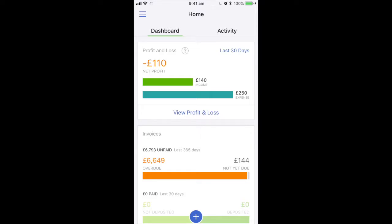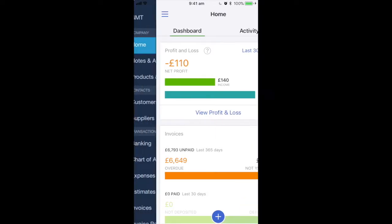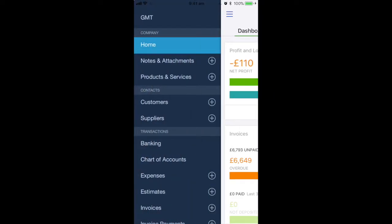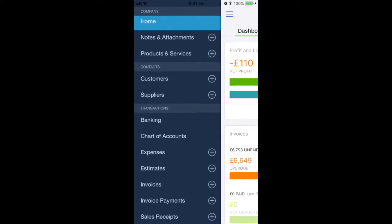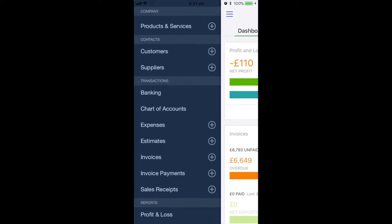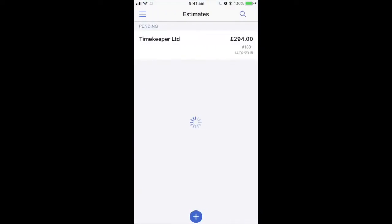In the top left hand corner there are three blue lines. If you click on this it will take you to your menu. Scroll down to transactions and select estimates. This will show you all the estimates that you have previously created in the system.